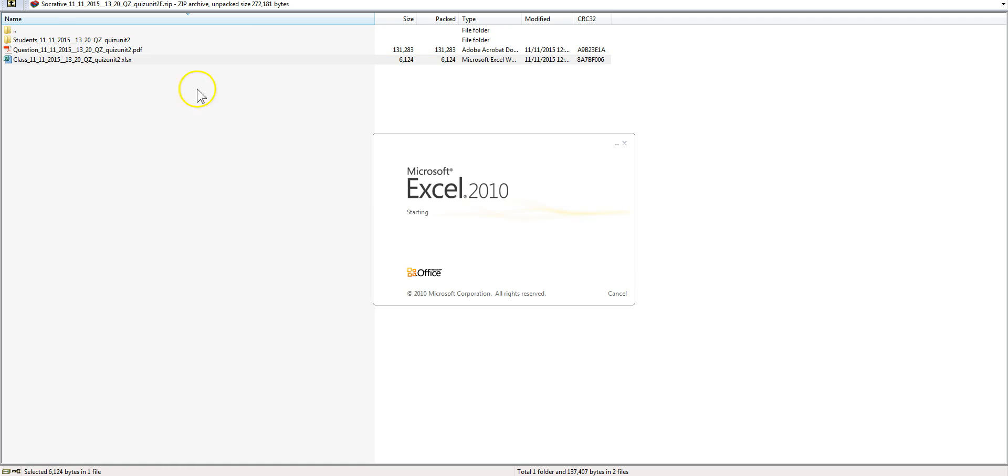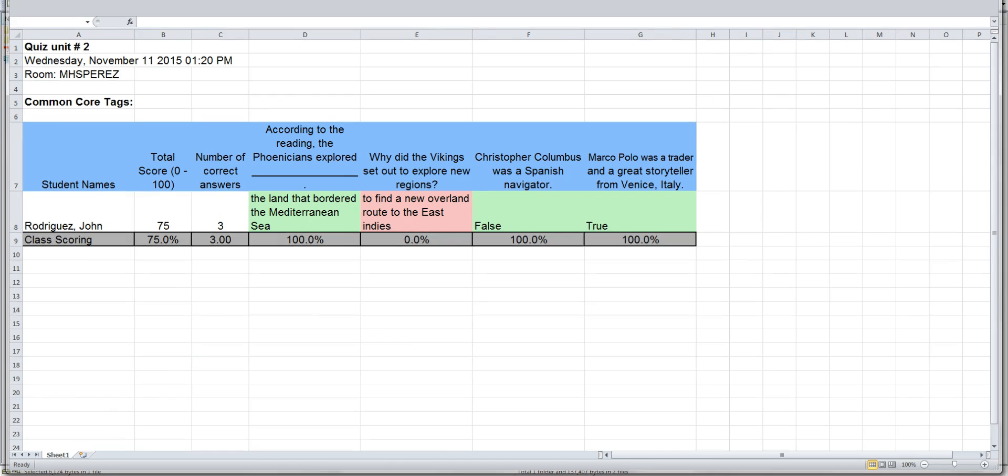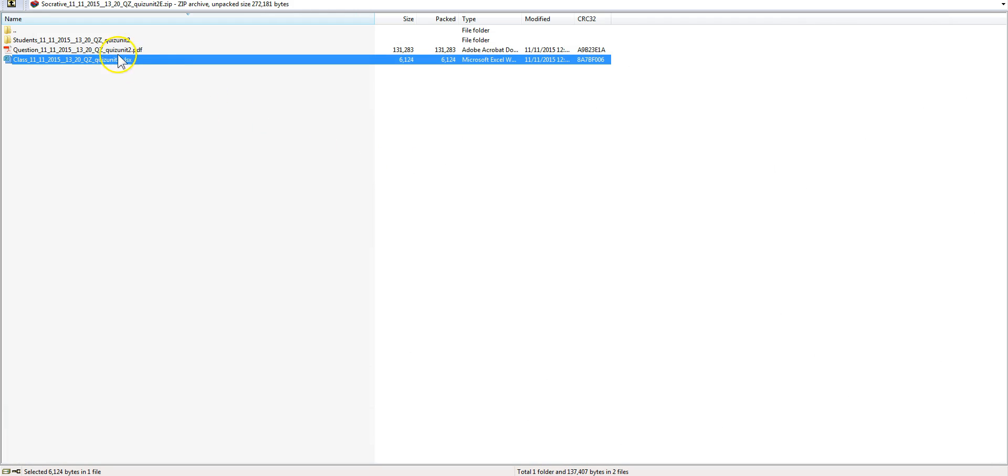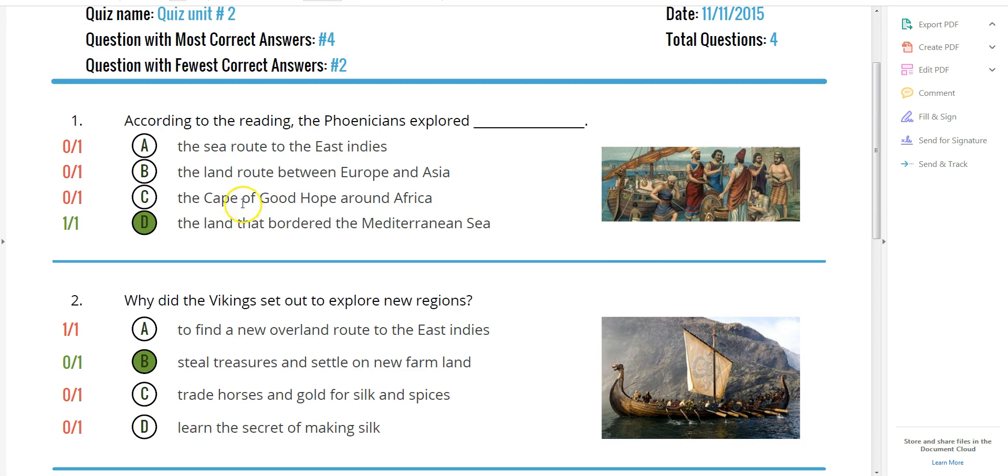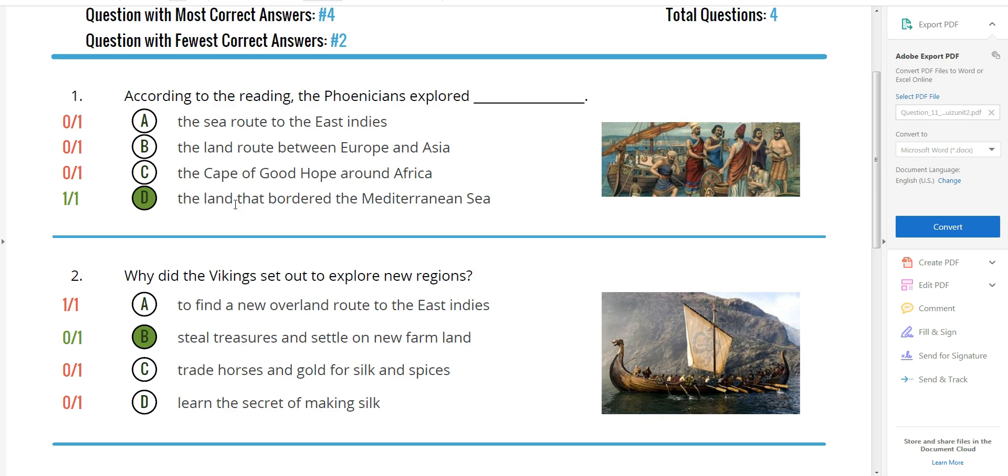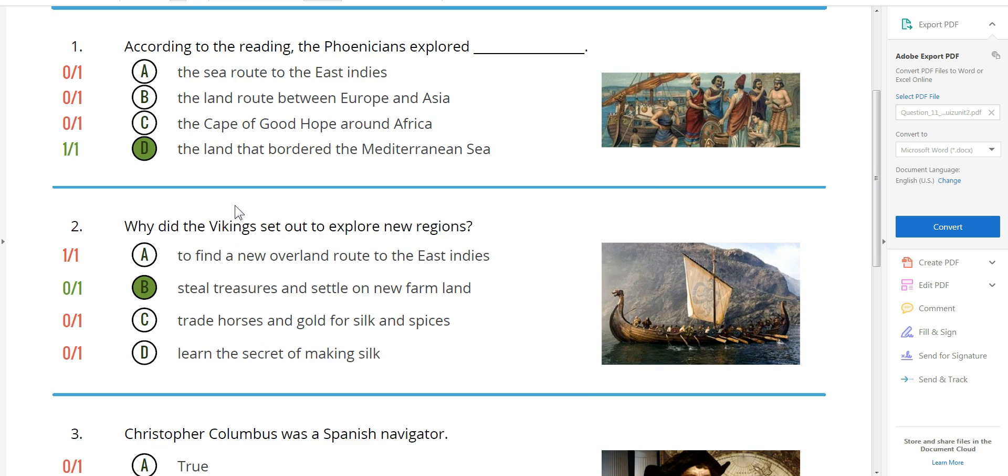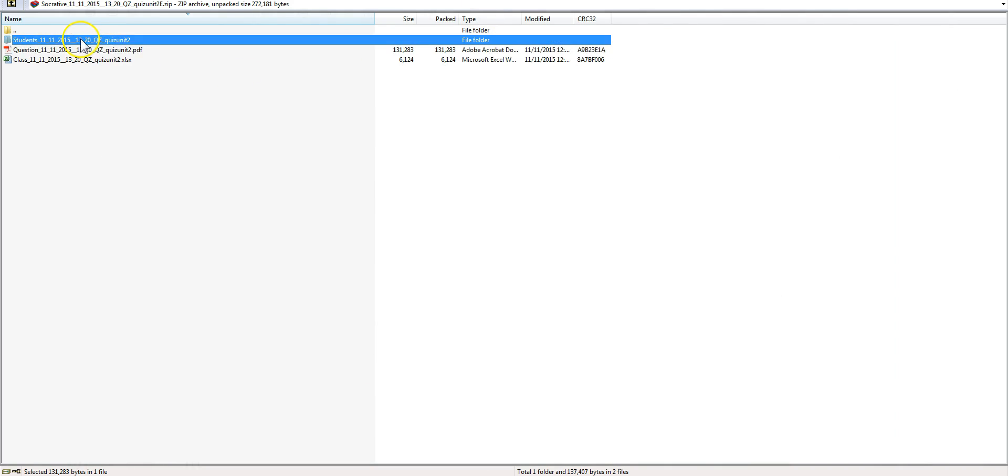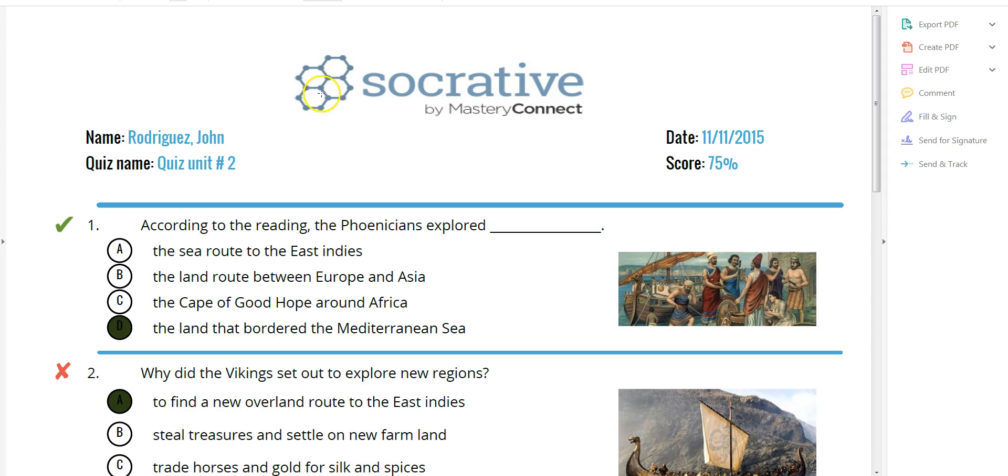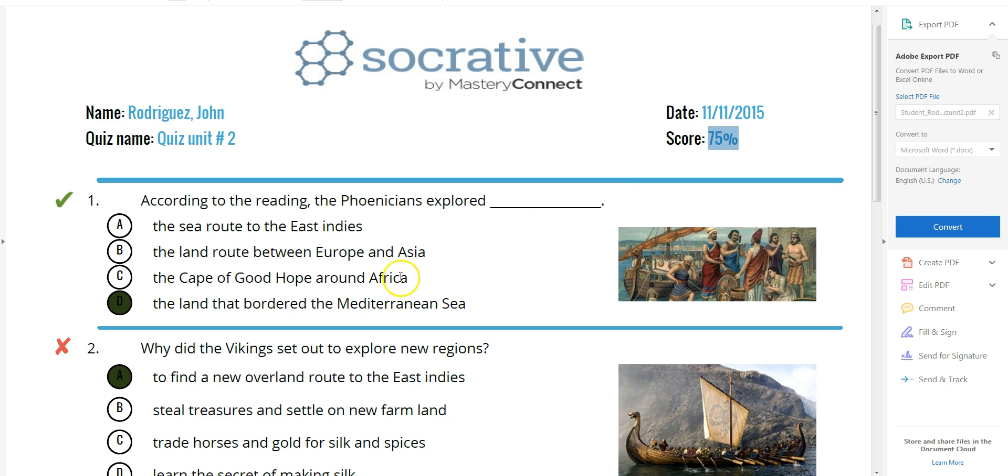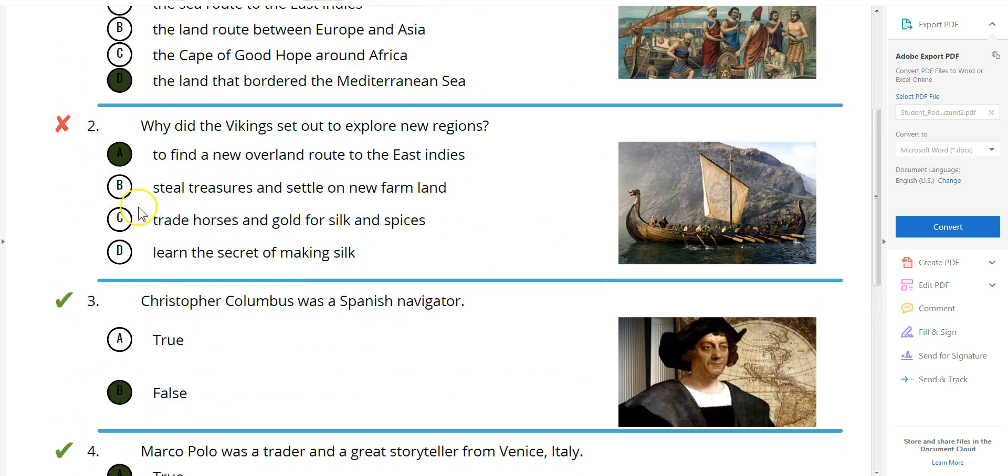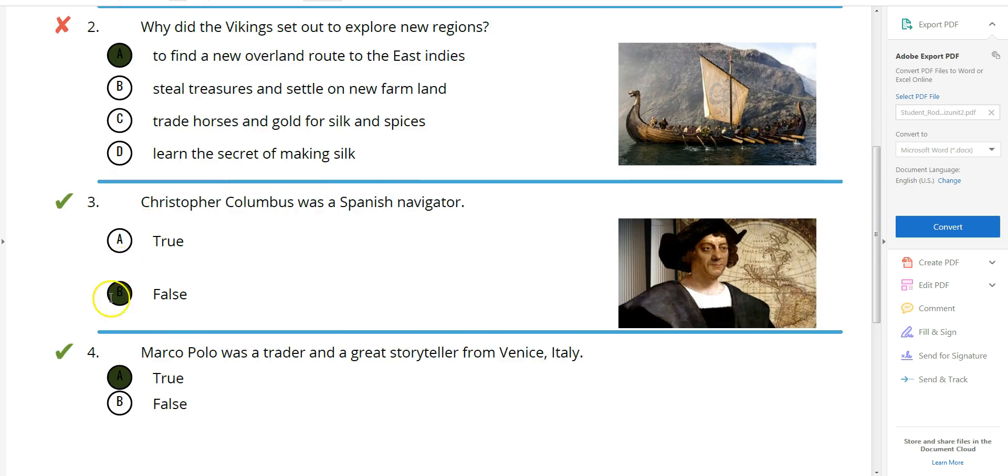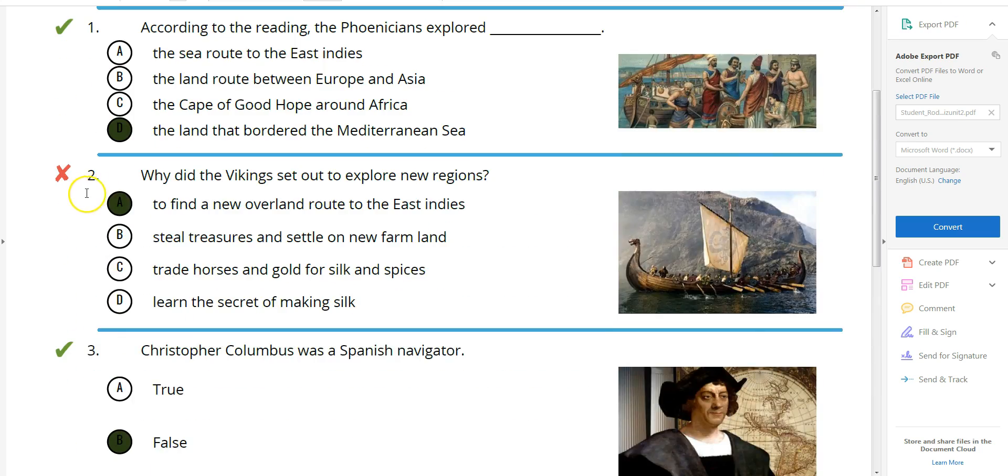This is the Excel document that you get. Question by question the student, the total score here. You also get a general report from question by question. So in case you have to go over a certain topic that was difficult for them and the student individual report. This is exactly what John Rodriguez did and what he got. You see you don't have to grade anything here. That's the wrong answer and these are the correct ones.